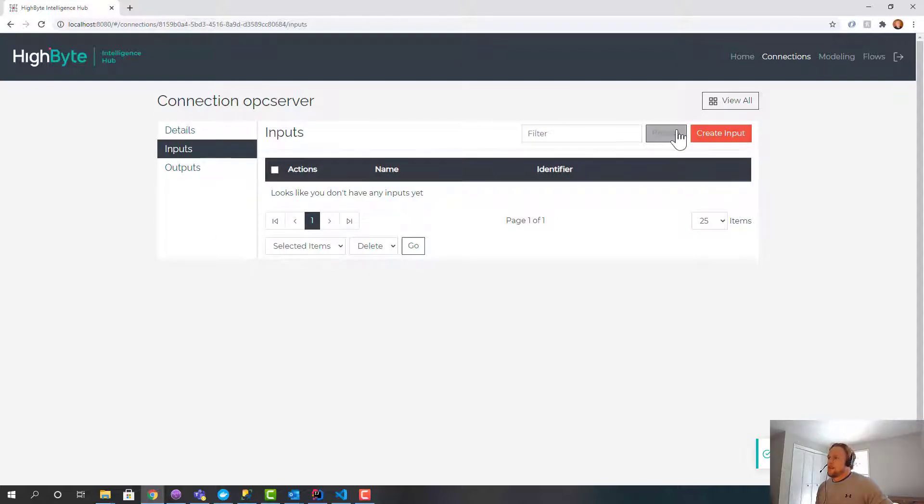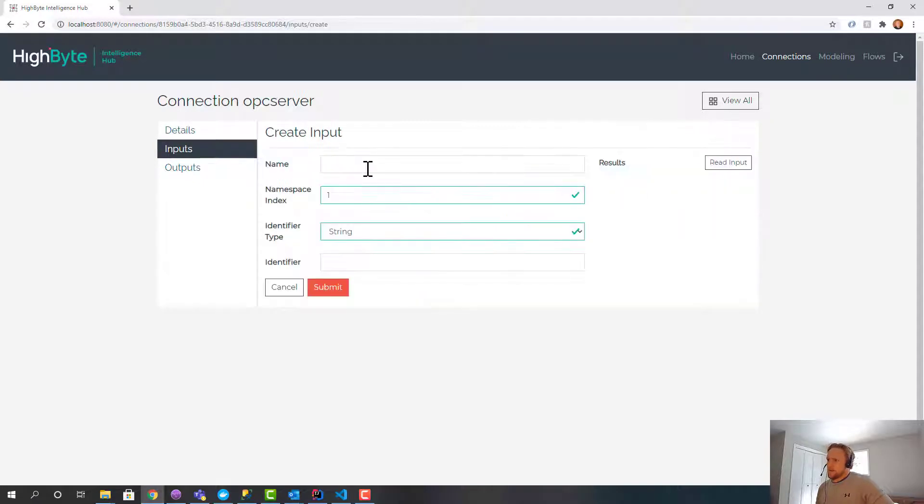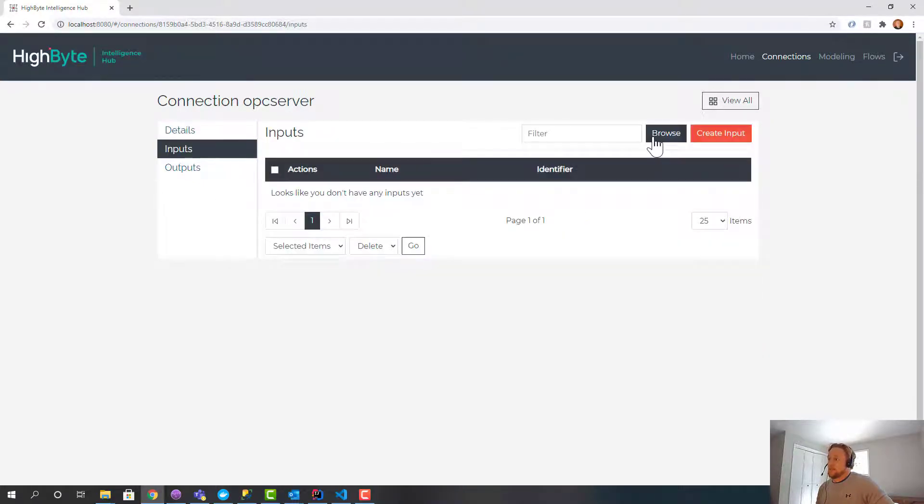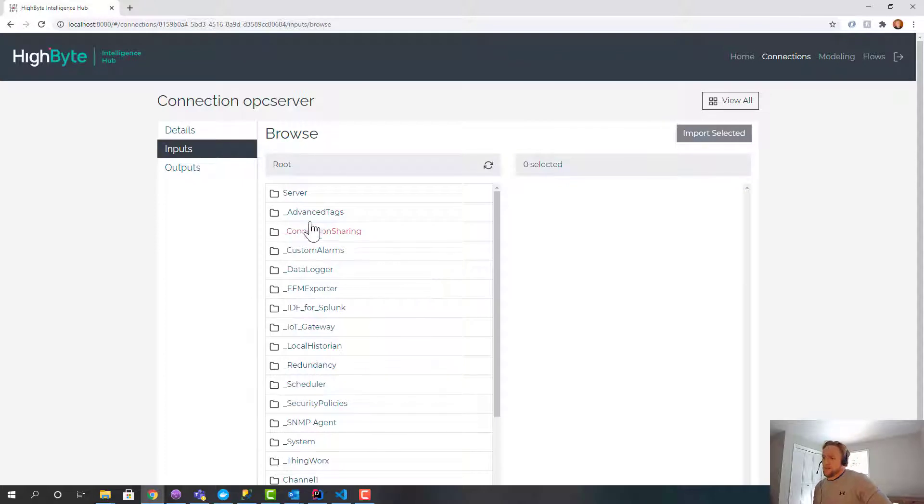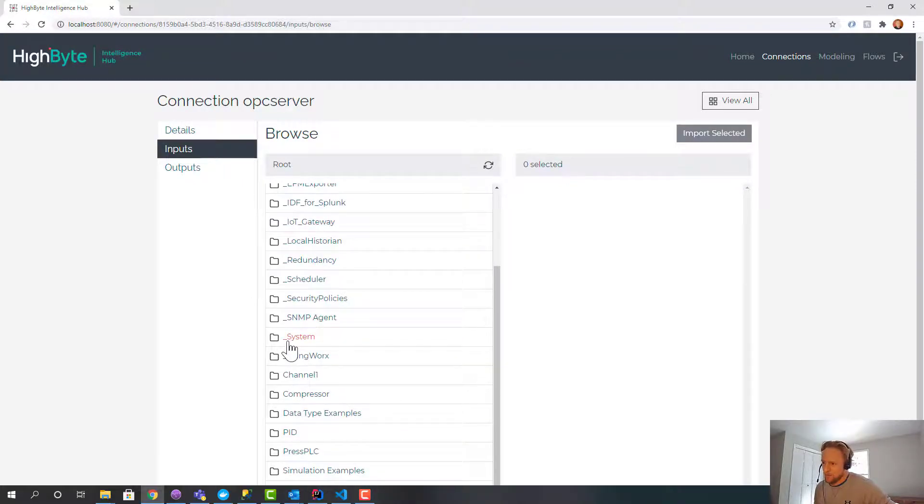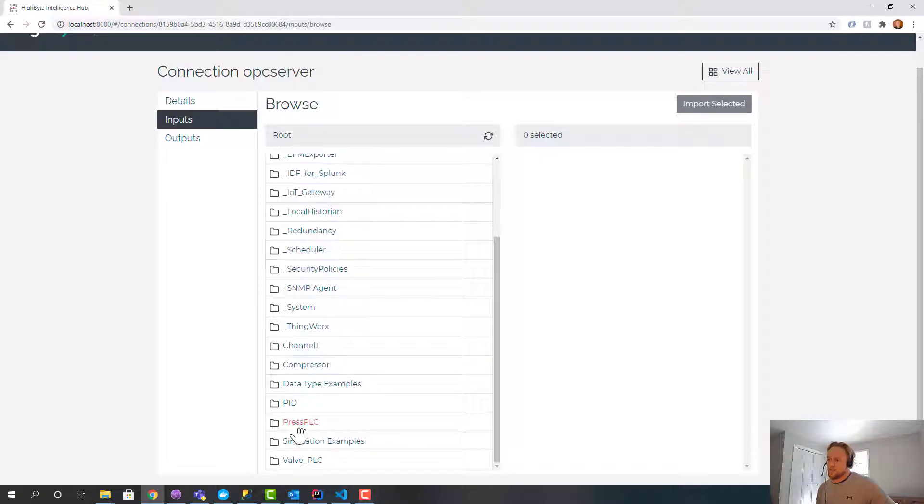So I've created my OPC server. The first thing you're going to want to do is test that connection. So I'm going to go back to details and inputs and browse. And this is a way to see I'm connected and I have data that comes back from the browse tree, so I know that my connection is working.